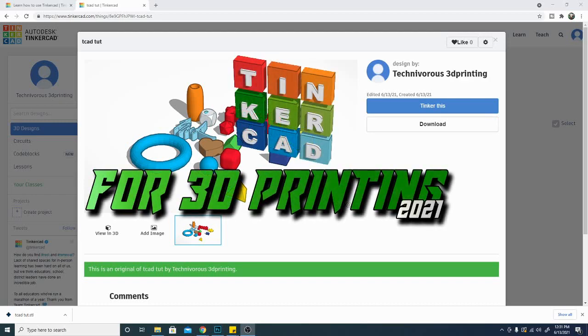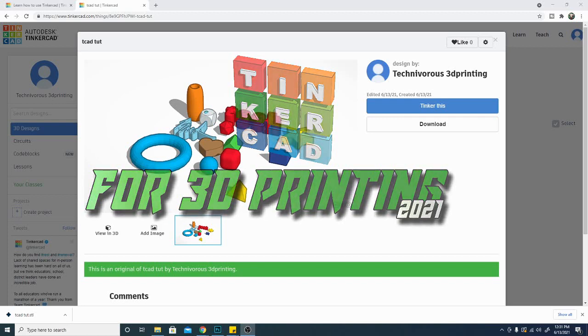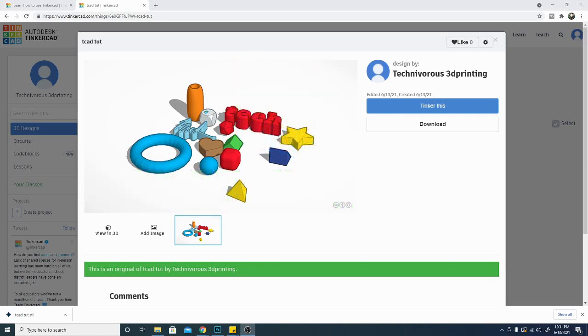Hey folks and welcome to Tinkercad for 3D Printing 2021. I am Technivorous and in this series I'm going to show you from the beginning, step by step, how to use Tinkercad to create your own 3D printed objects. Stay tuned, there's a lot to see and I've got plenty of these videos coming at you, so don't forget to subscribe.